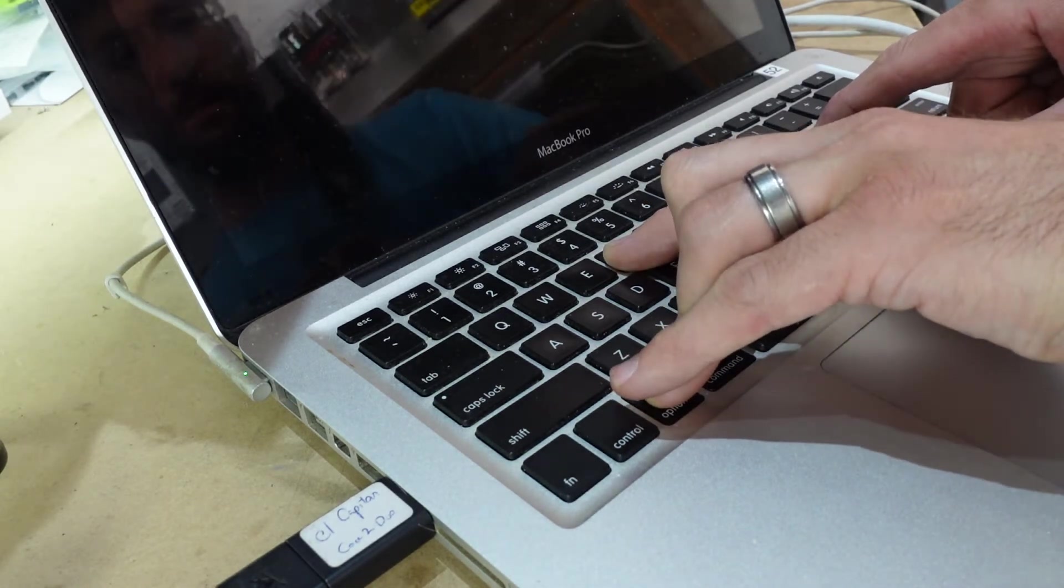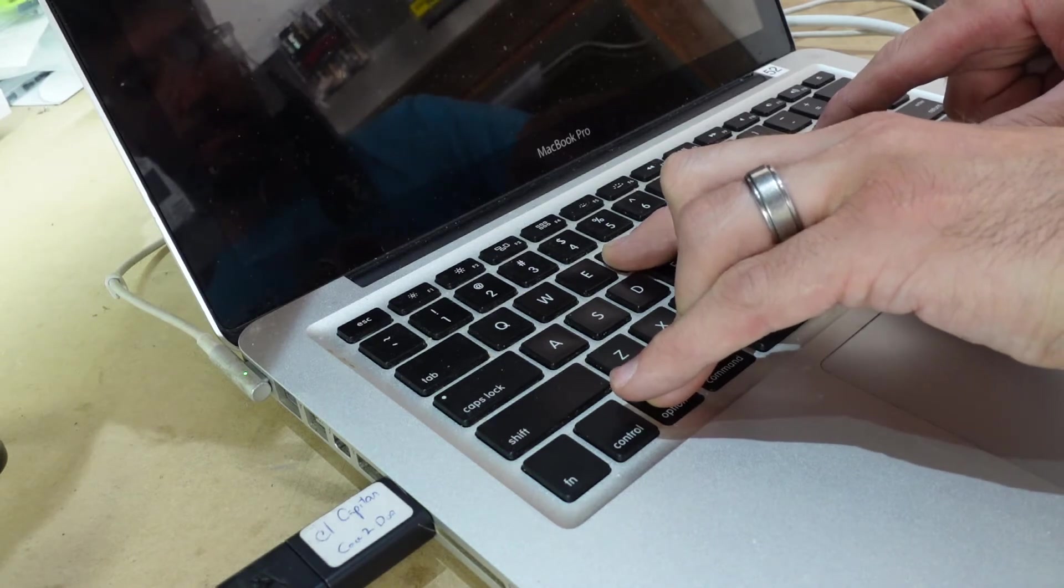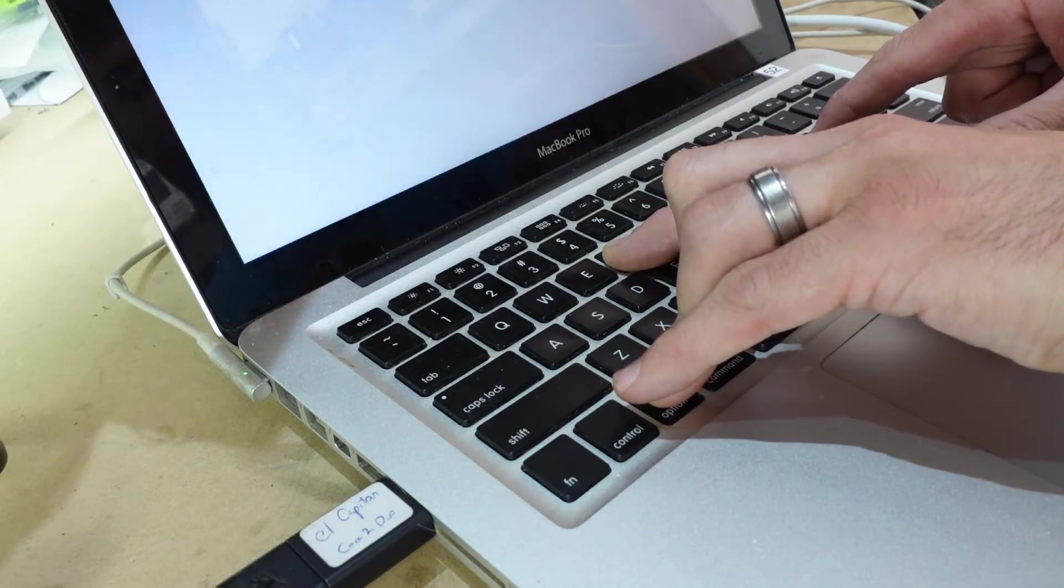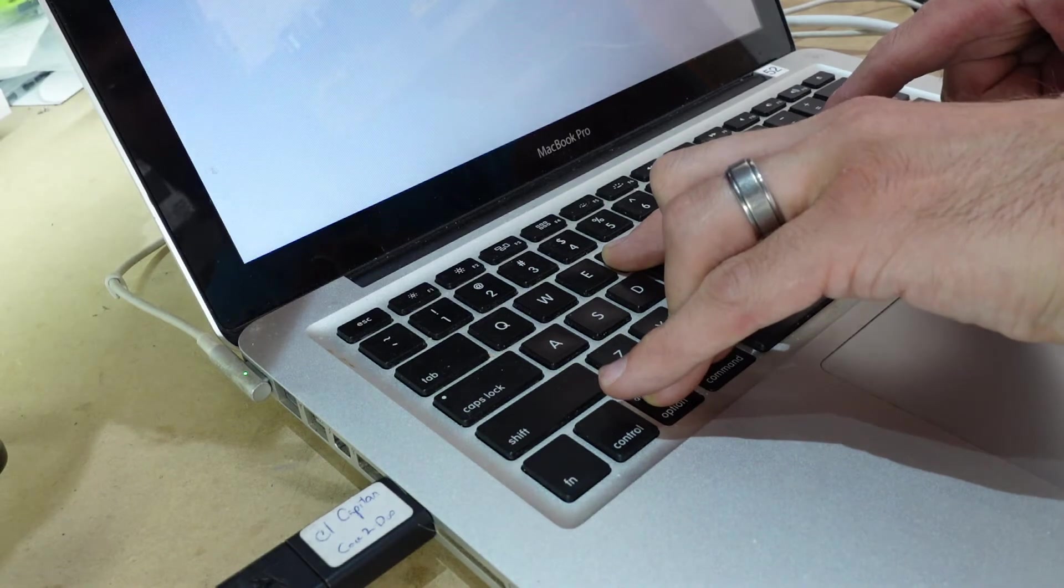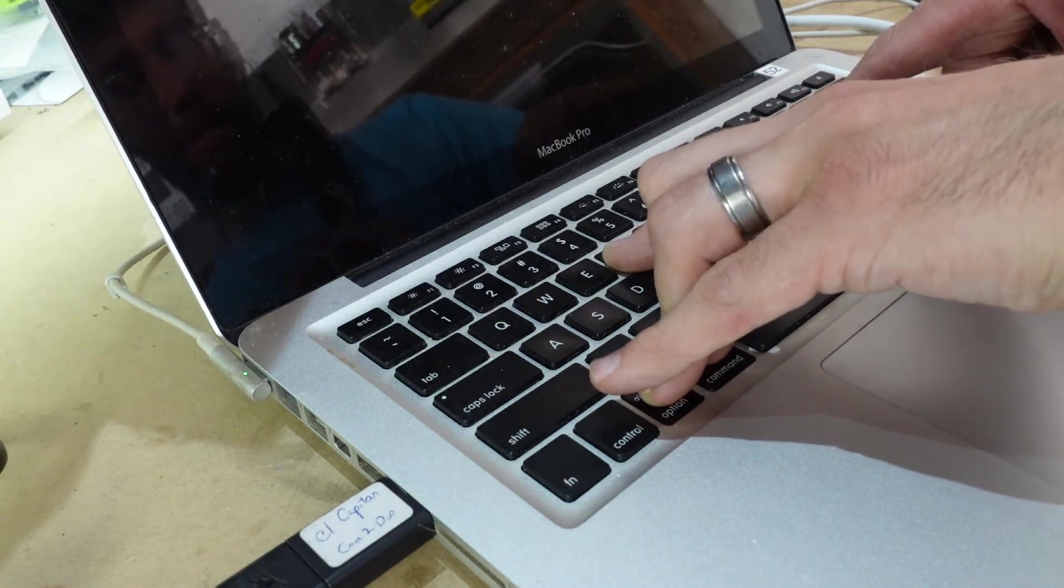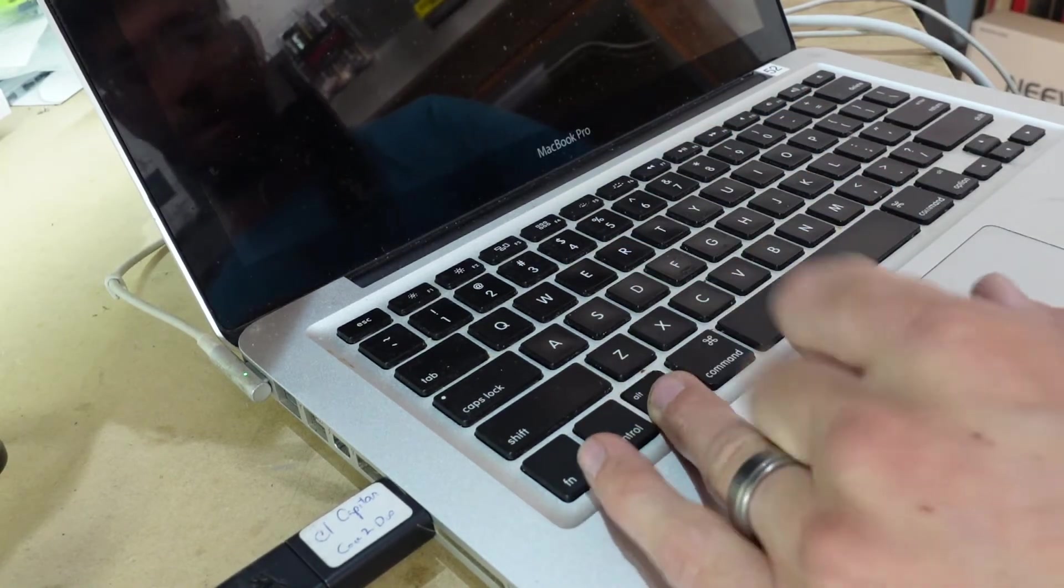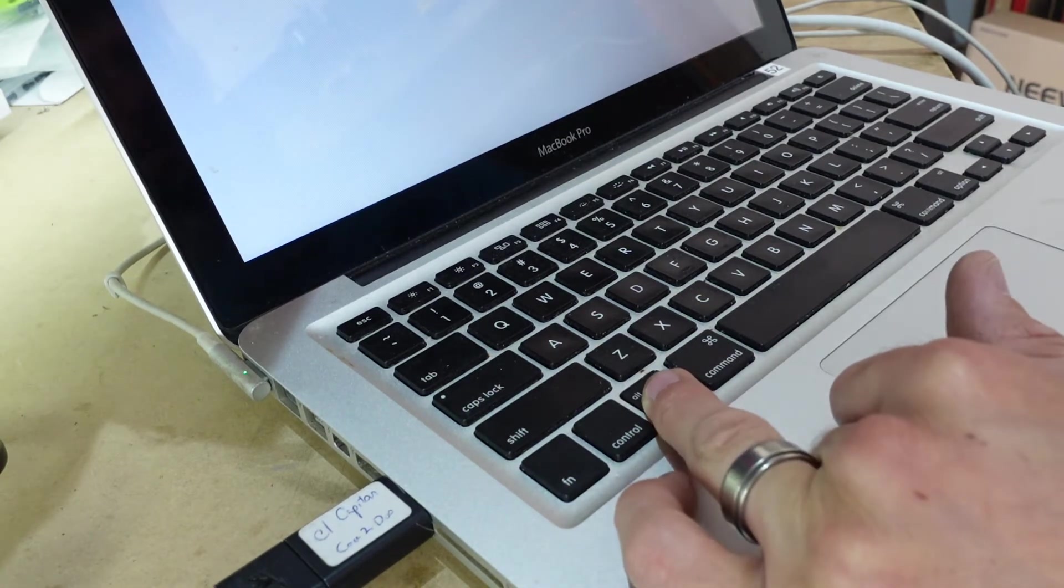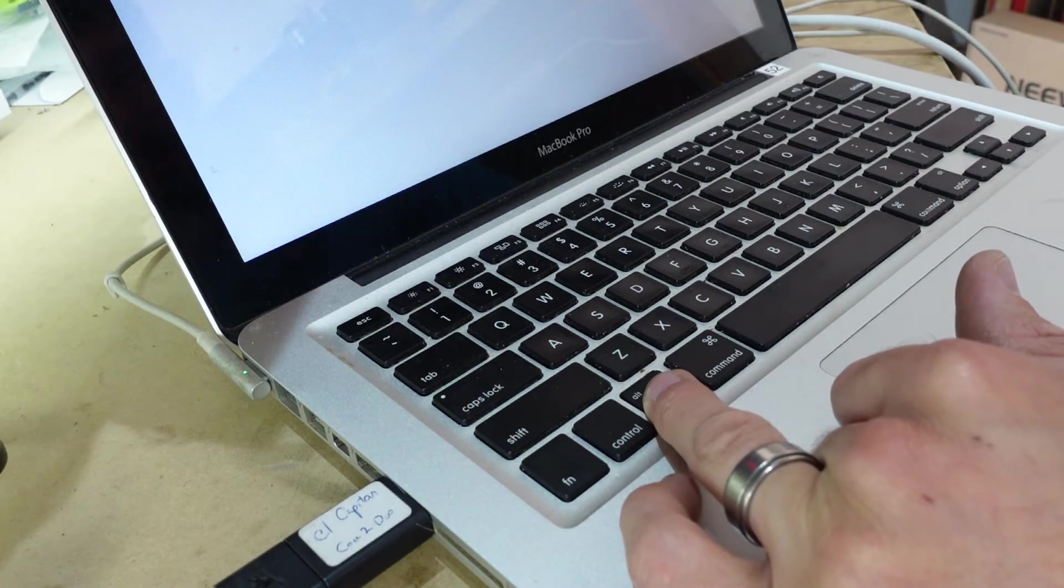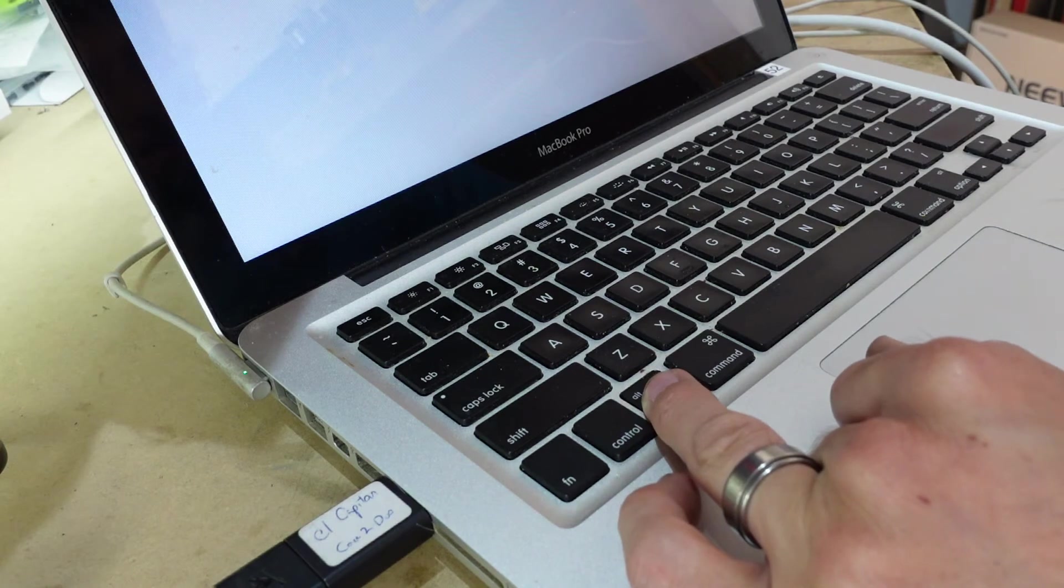So it just switched itself off. I believe that just reset what I required. I should be able to let go. I'm going to keep holding Option and then hopefully I can tell it from there to boot into recovery.